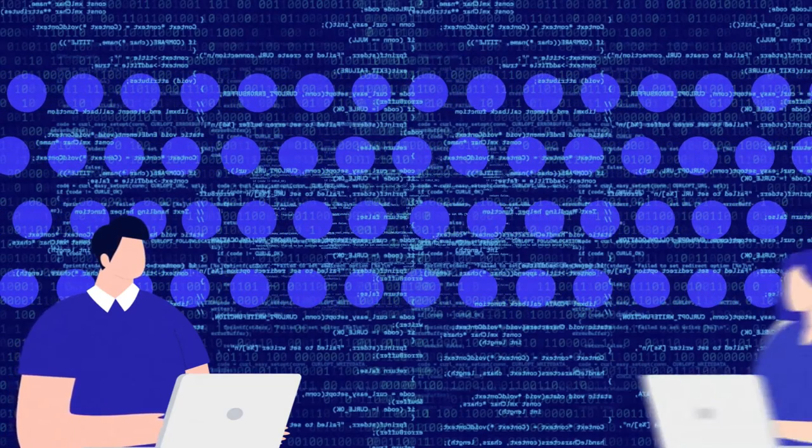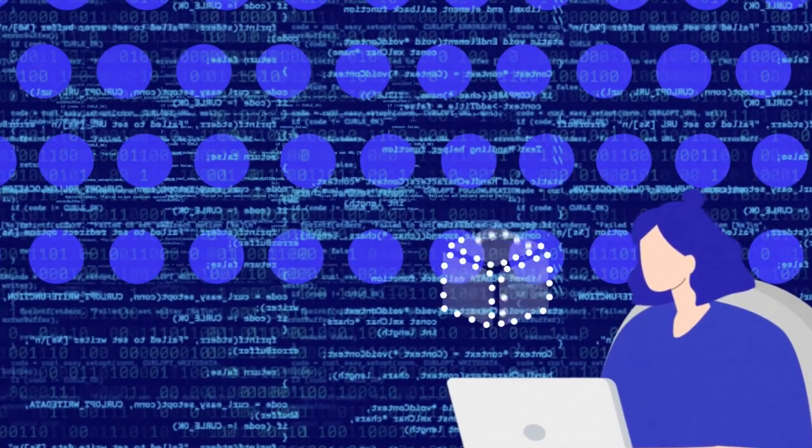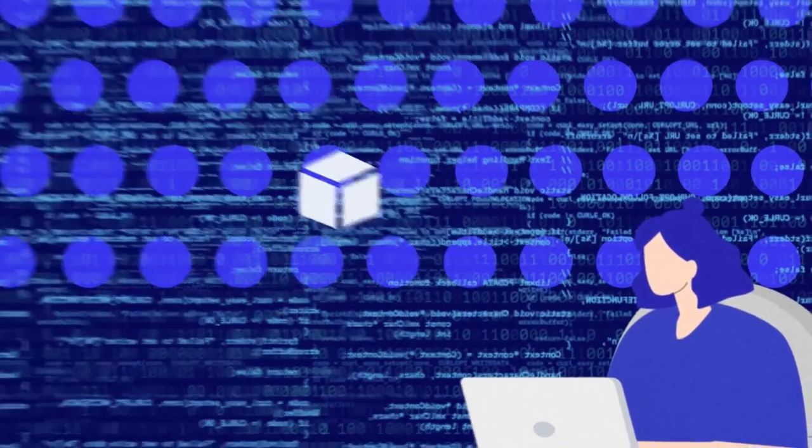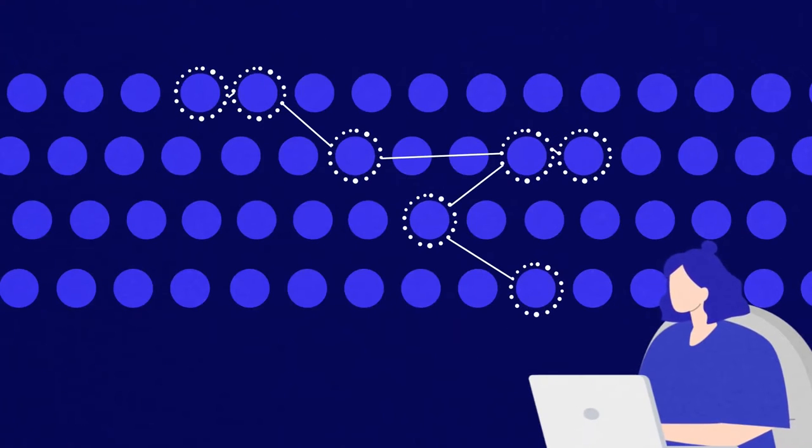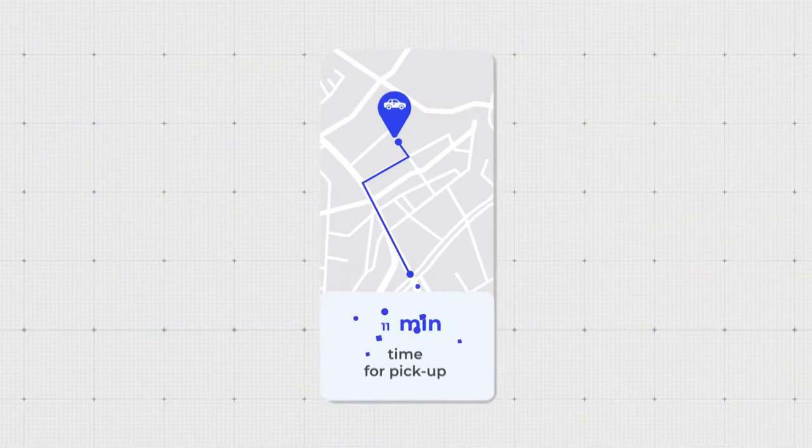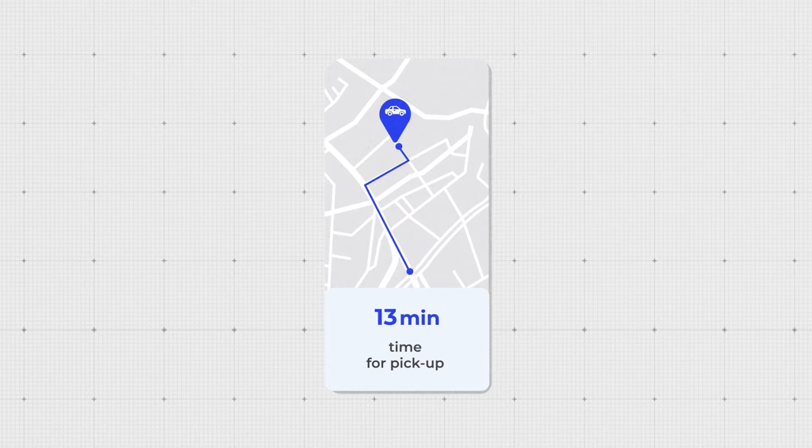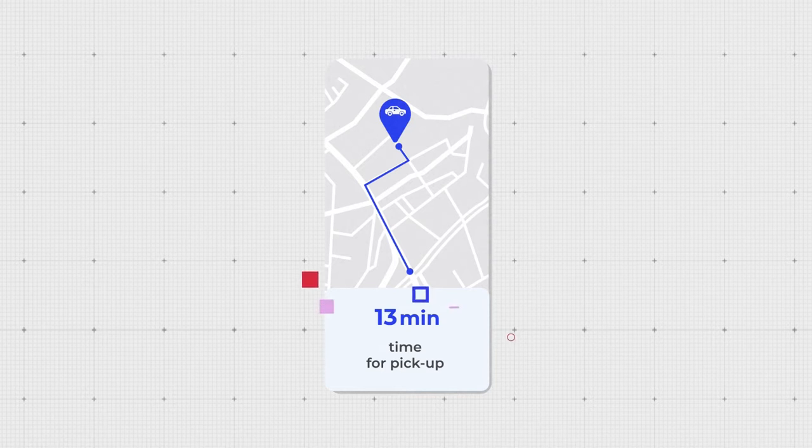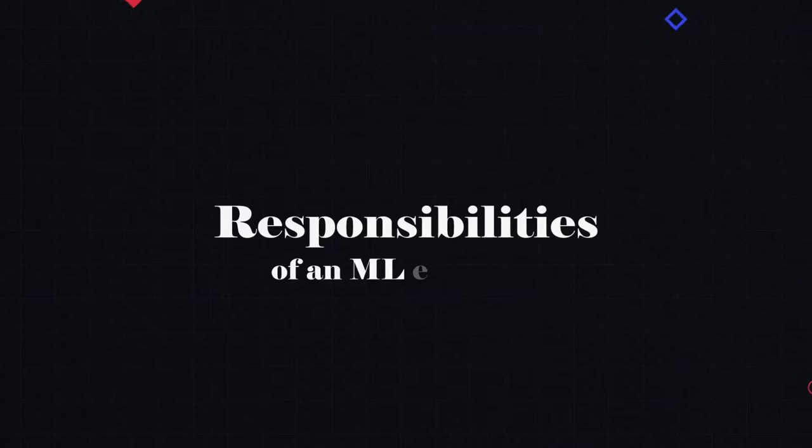Then how can an ML engineer help? They can build a model that learns all the possible relations between data by itself, and then gives us a more accurate prediction if we support it with the necessary data. That said, let's talk about ML engineers' responsibilities.